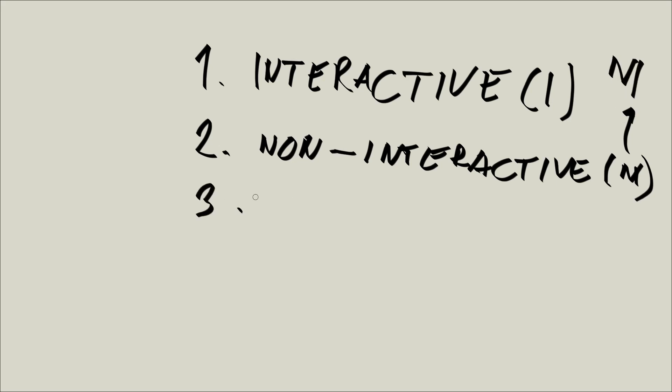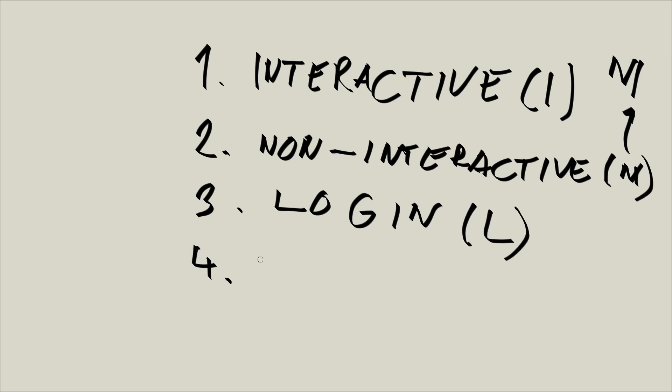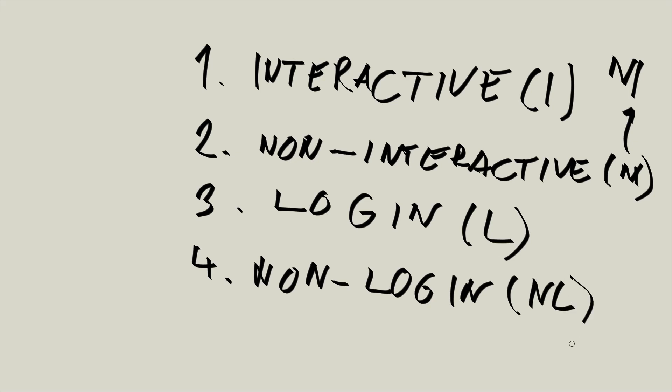Third, we can have a login shell. So we will abbreviate this as L, and we will have the non-login shell. We will abbreviate this as NL.